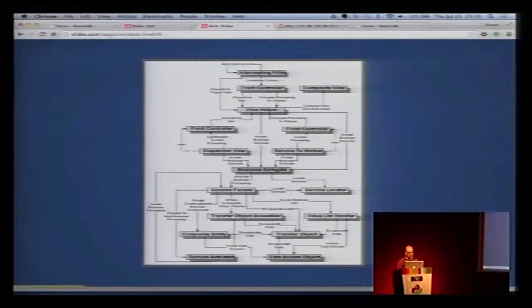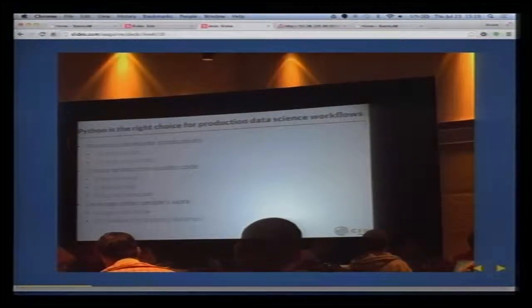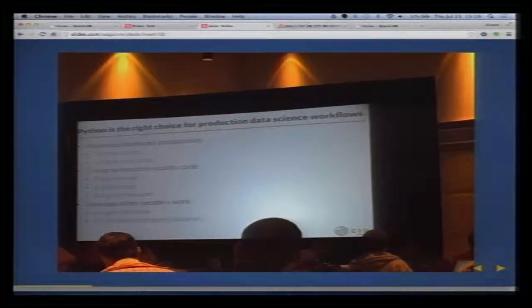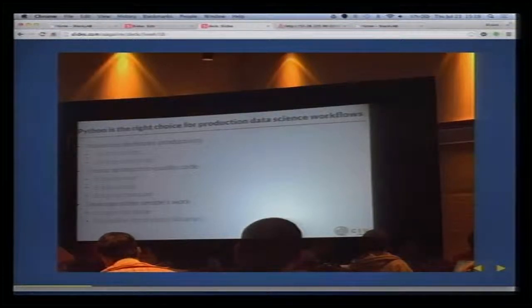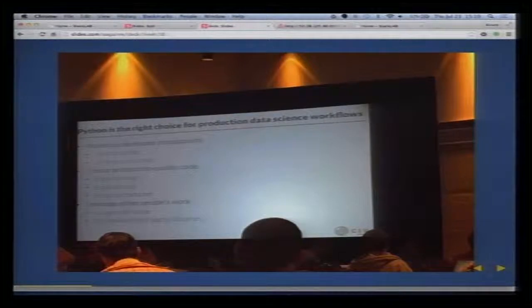I copied this from the science pattern conference — I saw it on Twitter somewhere. It's important that the concepts we see here are very important because we use Python because it's easy to read, easy to test, and easy to maintain.